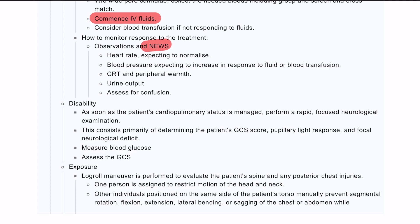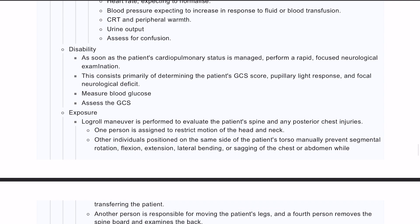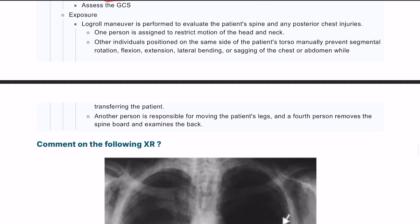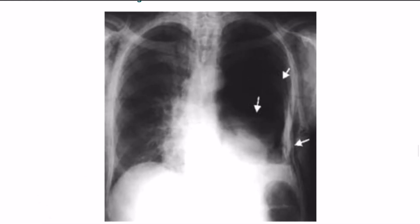For disability, assess GCS score, check blood glucose, and assess pupils. For exposure, perform log rolling and feel the back. Following this, take a quick AMPLE history and you're good to go.